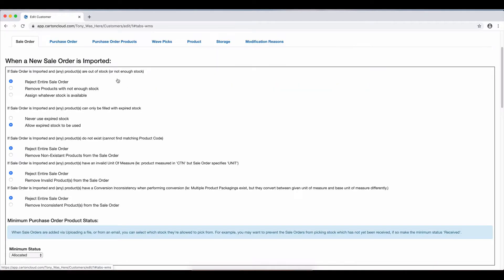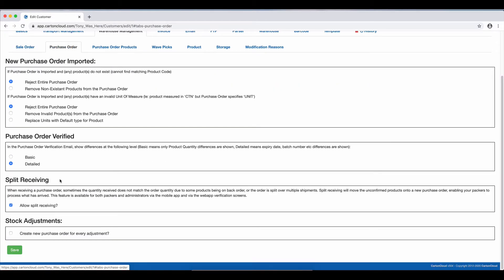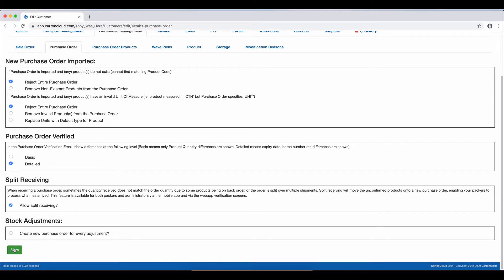I go to Warehouse Management, Purchase Order, and down the bottom here, you can see there's a new section called Split Receiving, and we tick Allow Split Receiving and hit Save.